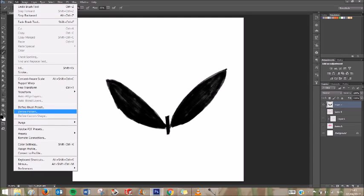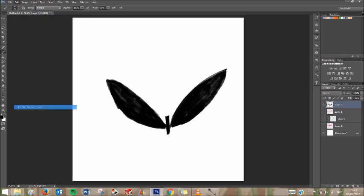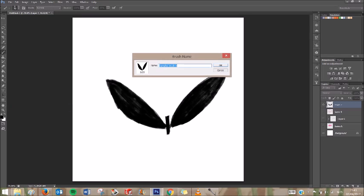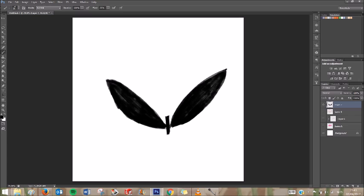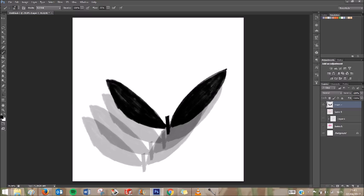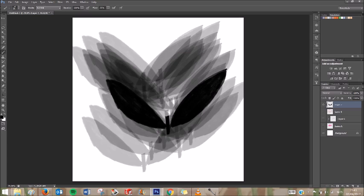You go to Edit, and then Define Brush Preset. And you can name it. I'll call it Plant, or Leaves, whatever. I think I already got a plant, so I'll call it Plant 2. And it already shows up in your brush.